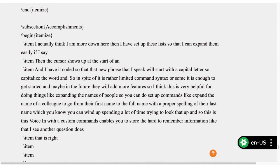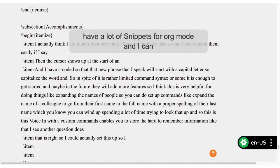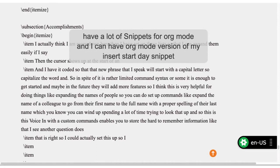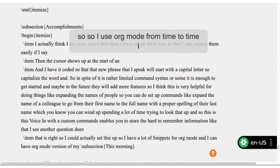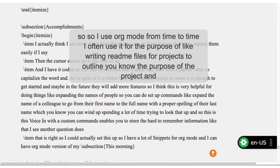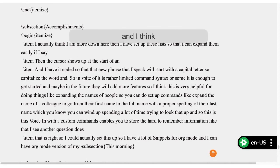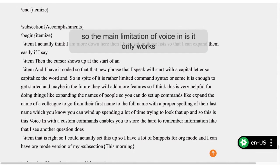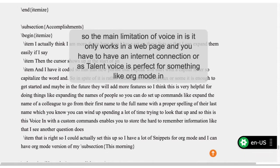I could actually set this up — I have a lot of snippets for org-mode, and I could have an org-mode version of my 'insert start day' snippet. I use org-mode from time to time, often for writing README files for projects, to outline the purpose of the project for a directory containing a coding project. The main limitation of VoiceIn is it only works in a web page and requires an internet connection.